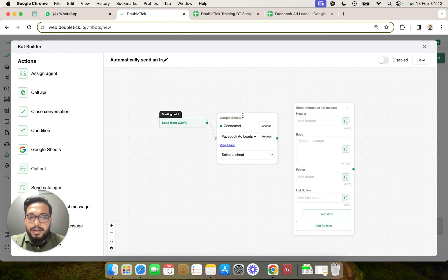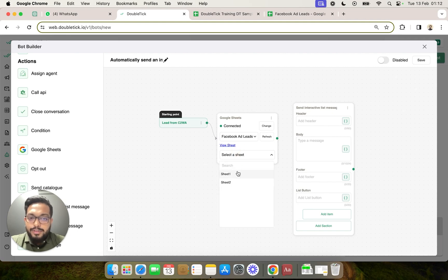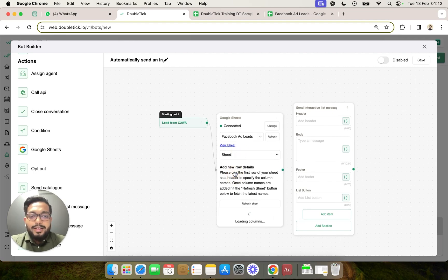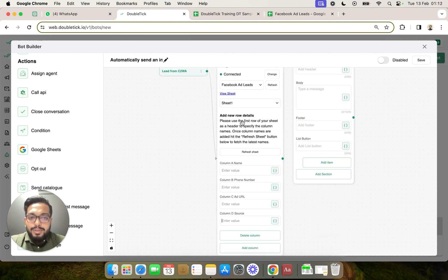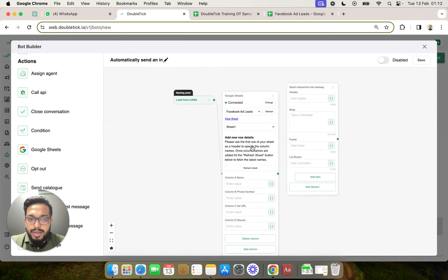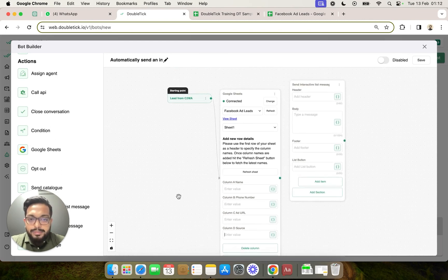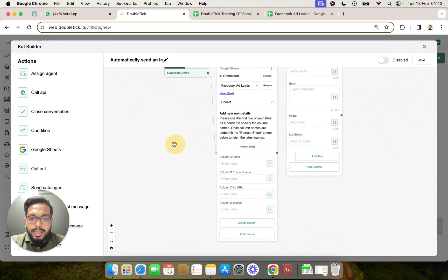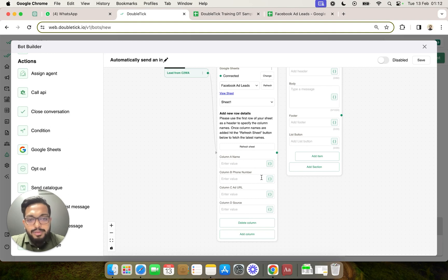Here DoubleTick is going to ask you to first of all select the sheet. So now once you select the sheet in case you have multiple sheets, you will be able to start mapping this data. How do we map this data?